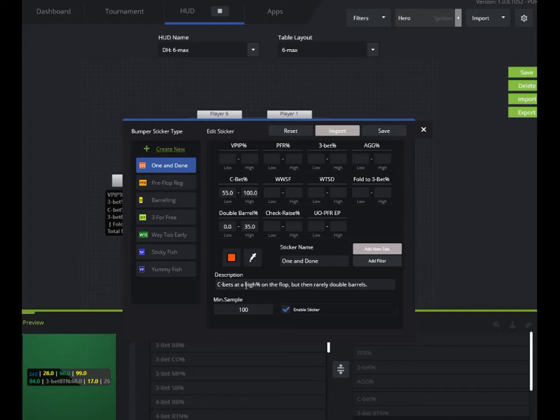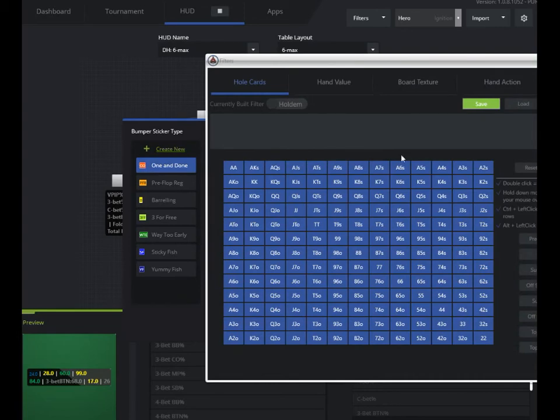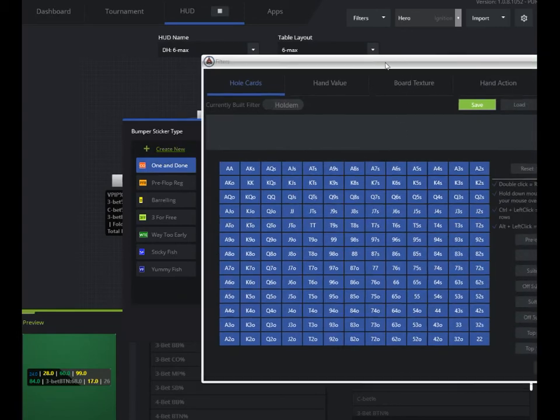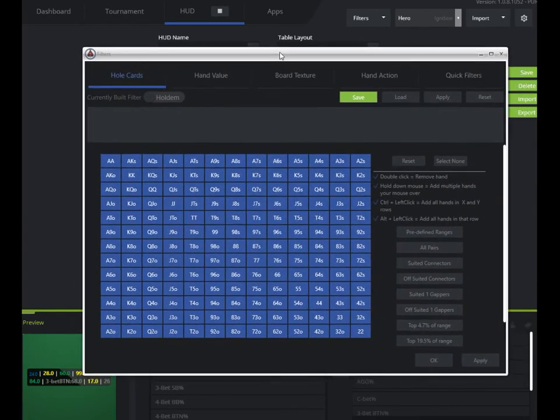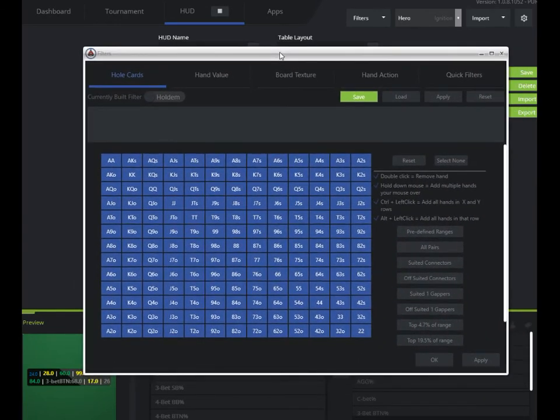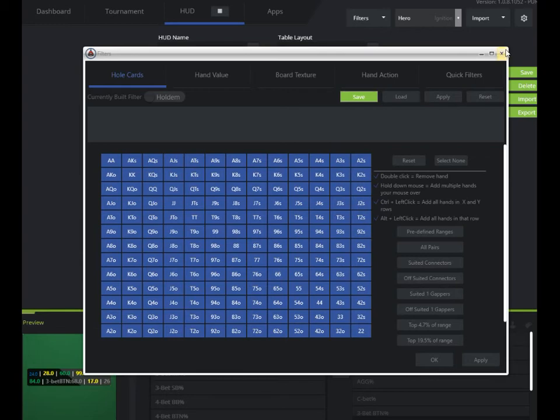So you can see here, C bets at a high percent of the flop, but then rarely double barrels. I can add any kind of filter on top of that too, anything that you think will be handy to trigger that bumper sticker. It's just limited by your imagination, basically.